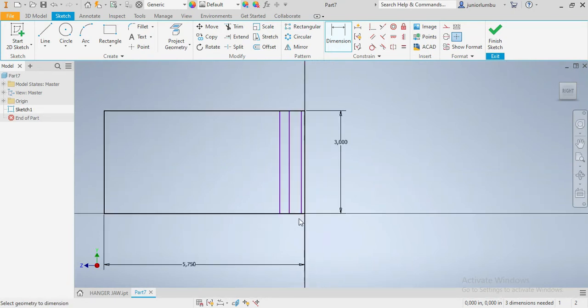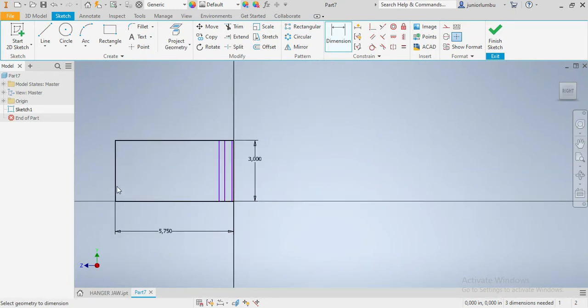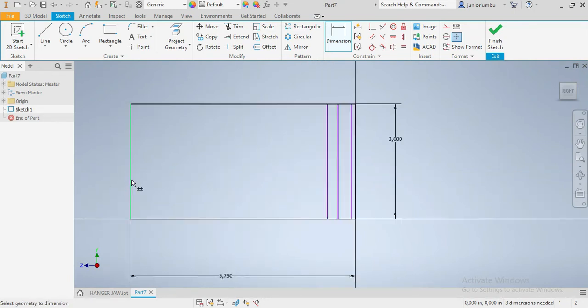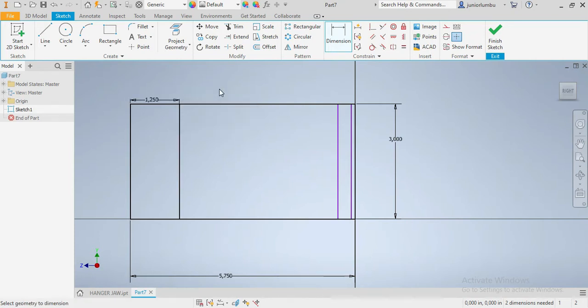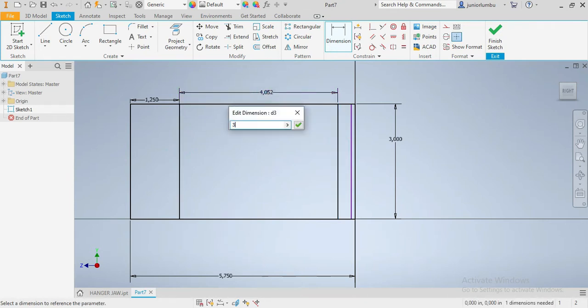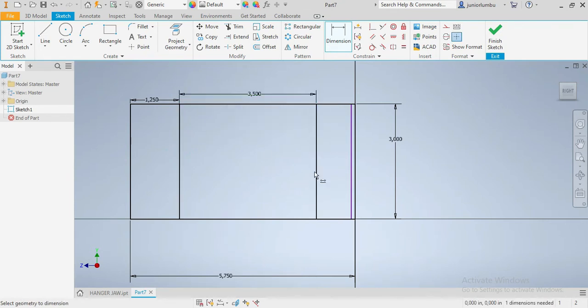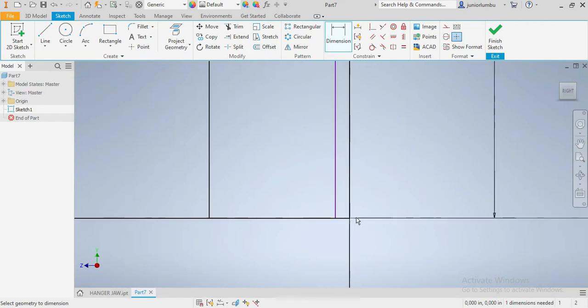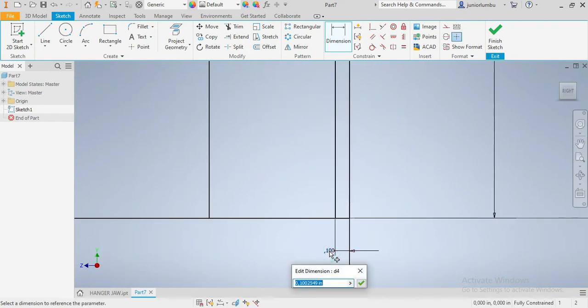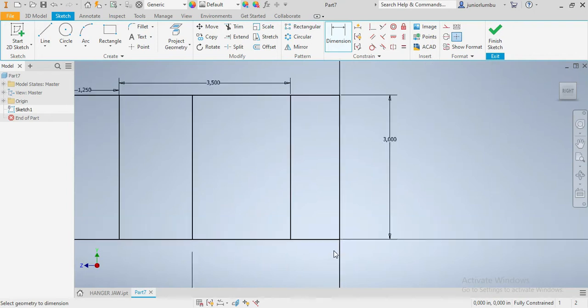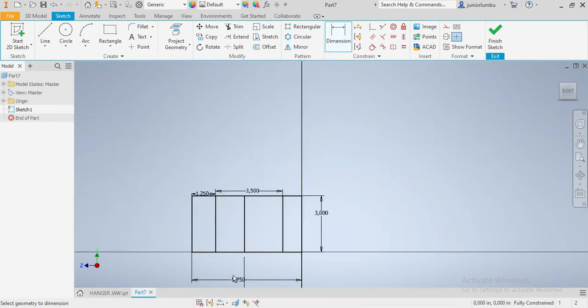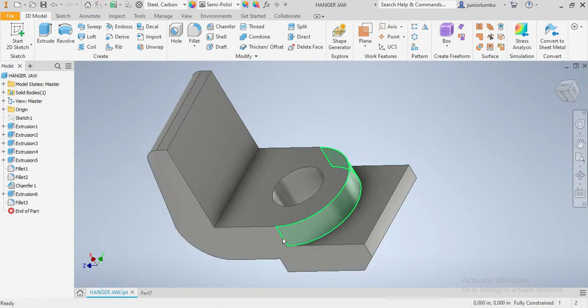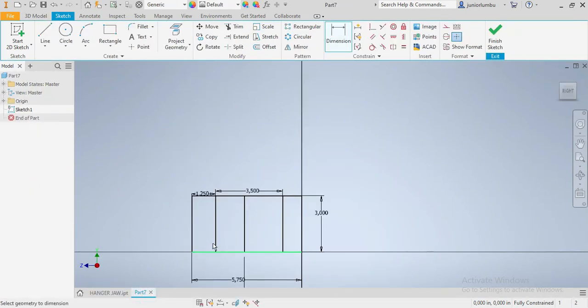So once we have that one, from here up to there, that one needs to be 1.25 inches. And from here up to there, this one should be 3 and a half. And now this part here should be 3 inches. Now we have the frame. So we have the whole part, we have that one, and we have this one here.